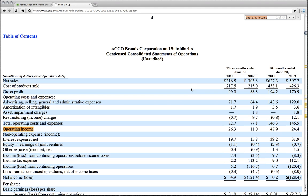What we'll see here is that the net income per loss for Acco Brands was $4.9 million in this last quarter. But what you'll find is the operating income for this company was actually $26 million.